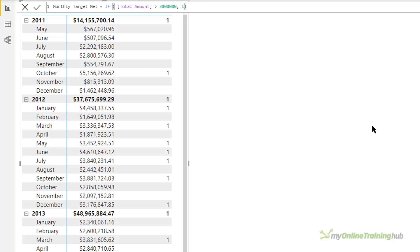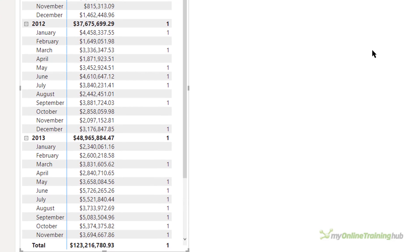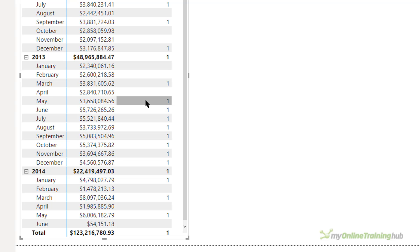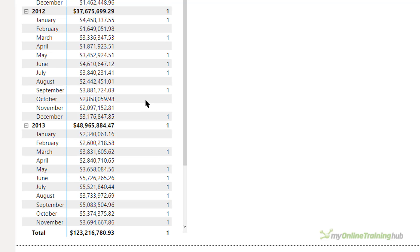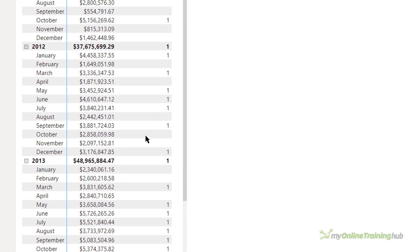Now obviously 2011 looks okay because October is the only month that exceeds three million, but in 2012 we should have seven months and in 2013 I think there's ten. But you can see that each year is only showing a one and the grand total at the bottom is also showing a one. So what's actually going on?